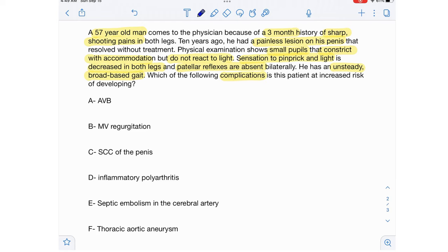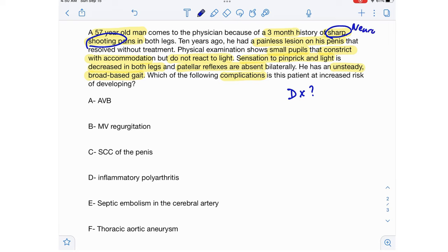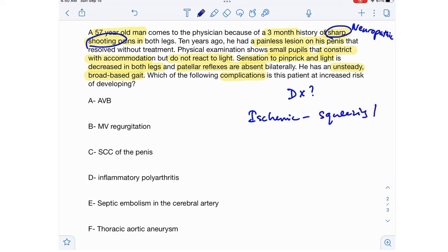Before figuring out the complication, we need to identify what condition this patient has. This 57-year-old man presents with a three-month history of sharp shooting pains. Whenever a question describes sharp shooting pain, it refers to neuropathic pain. Neuropathic pain is always sharp and shooting, whereas ischemic pain is more of a squeezing or tightening pain. The question will describe neuropathic pain as sharp, shooting, running along the extremities.